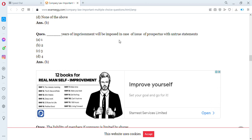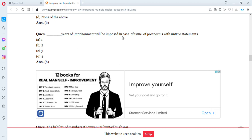How many years of imprisonment will be imposed in case of issue of a prospectus with untrue statements? The answer is two years — two years of imprisonment will be imposed in case of issue of a prospectus with untrue statements.